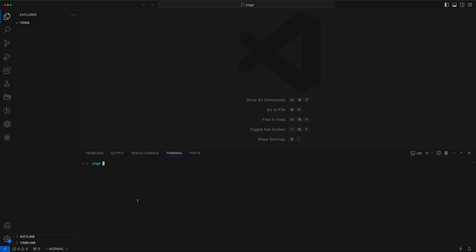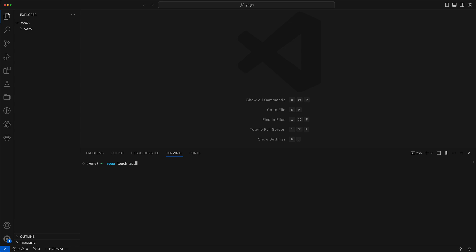As usual we begin by setting up a virtual environment to isolate dependencies. We then activate the environment using the source command. Following that we craft an app.py file.